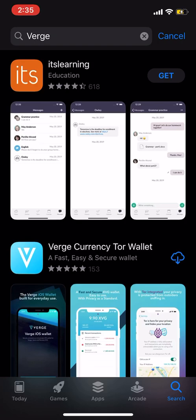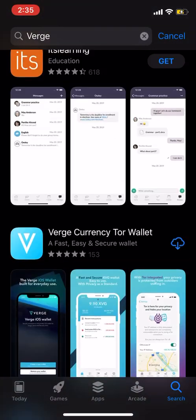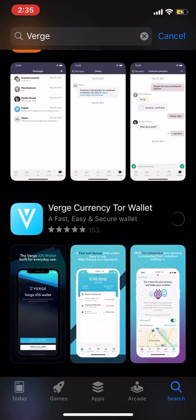Now, one way you could do it is, if you look at one of my previous videos, I gave an instructional on how to get a Coinomi wallet. And if you have a Coinomi wallet, you can get Verge currency added to that, and you could just withdraw your Verge and get paid through that wallet. Or you can just come over here to your App Store and download Verge.